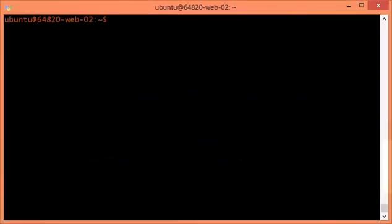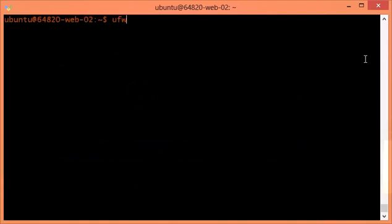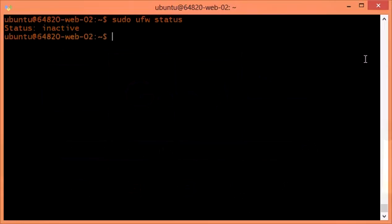All right, let's get started. For starters, you actually want to check if you have UFW installed, because on some Linux distros they already have it pre-installed but not enabled. I'm on my Ubuntu server running nginx. I'm just going to do `sudo ufw status` to check.